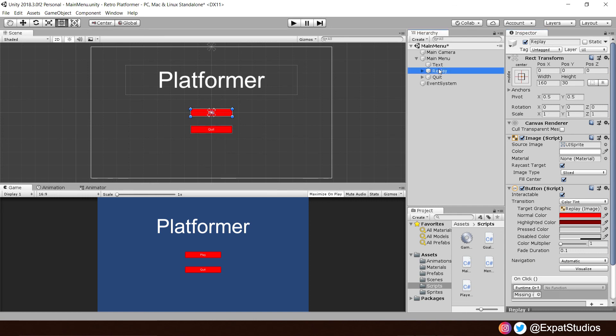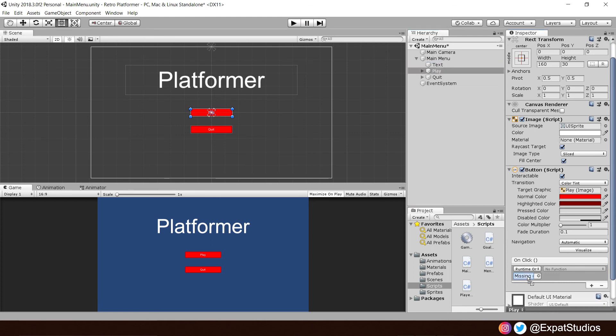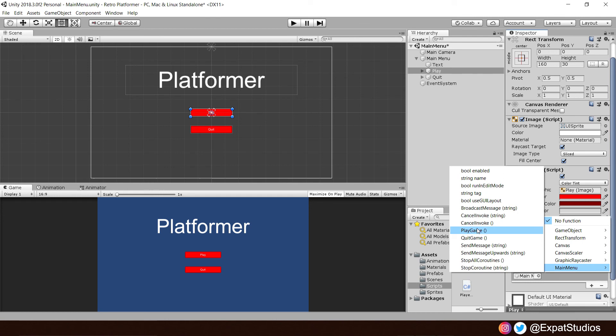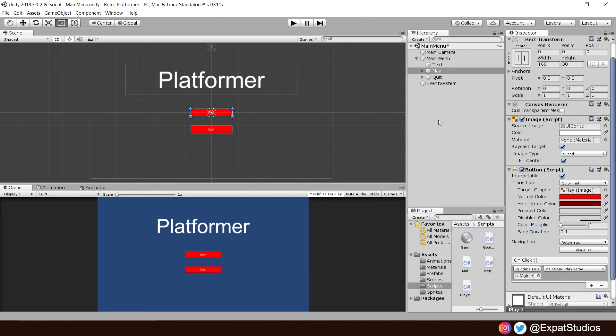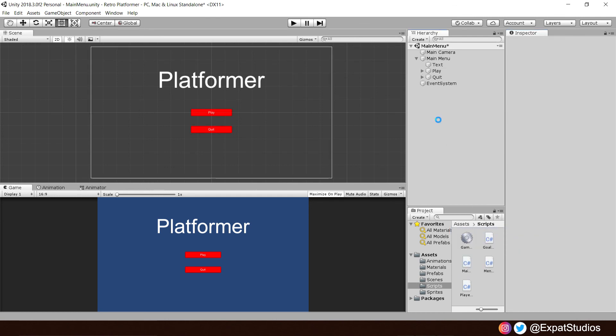Same with our play button. Let's rename that to play. There we are. Drag that down. Function, main menu, play game. Save that.